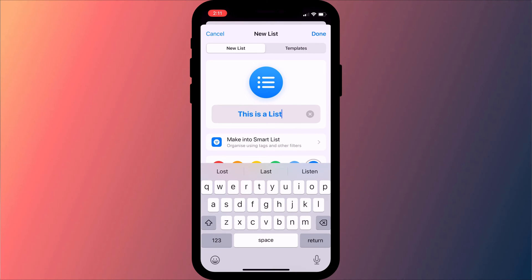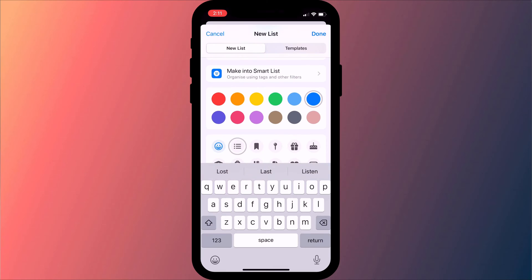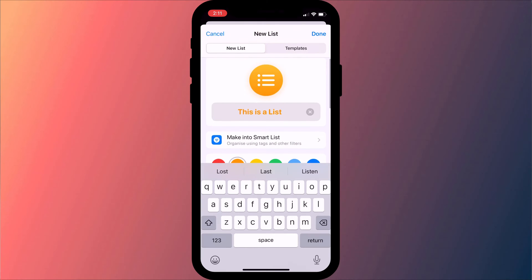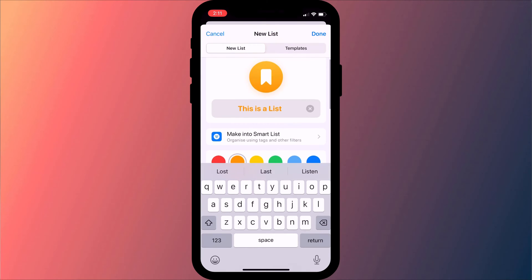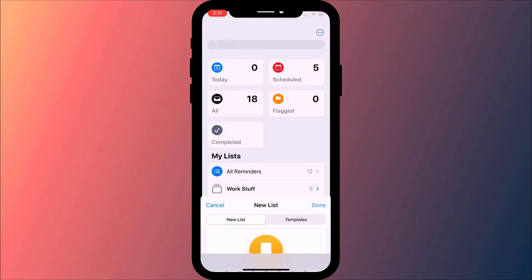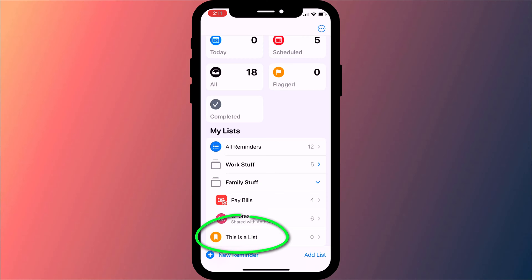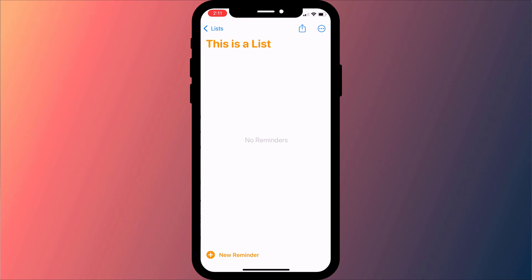When you create a new list you can give it a name, a color and its own icon. Then you can start adding your reminders.